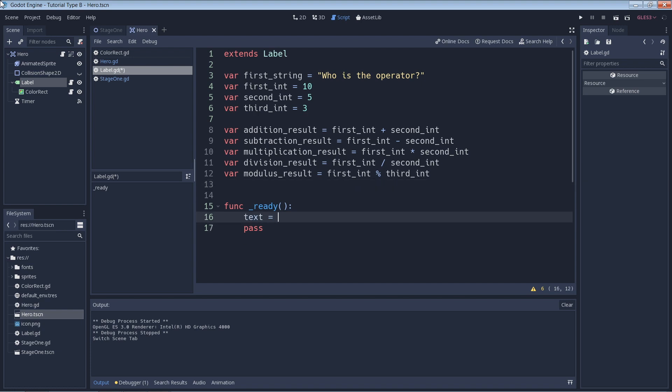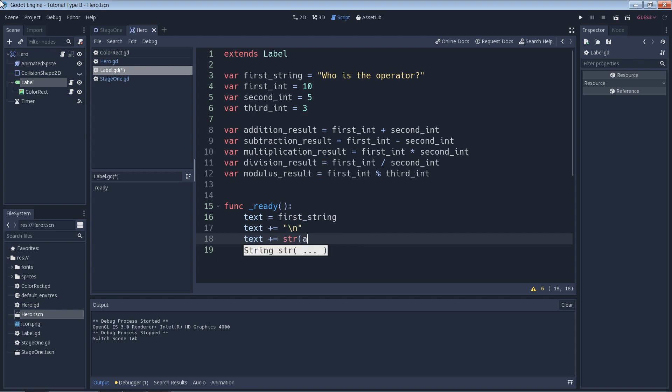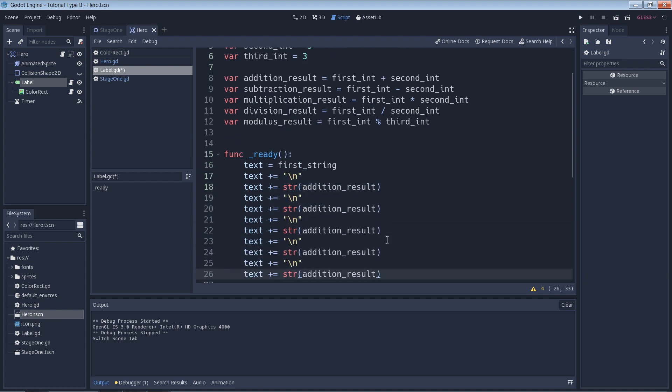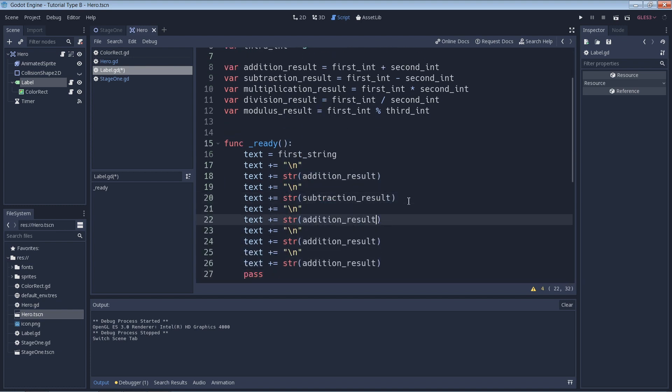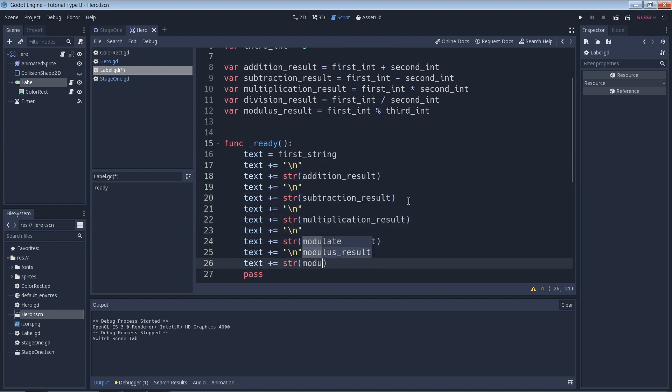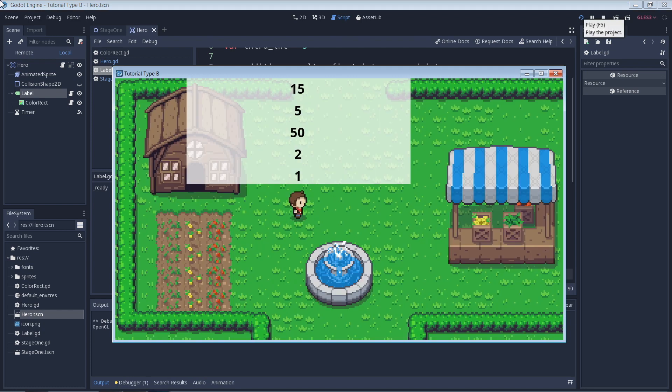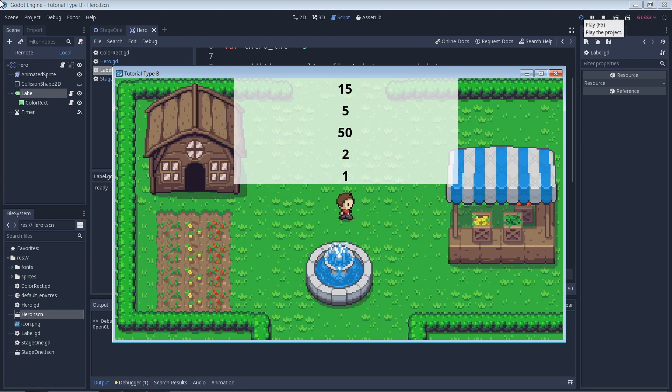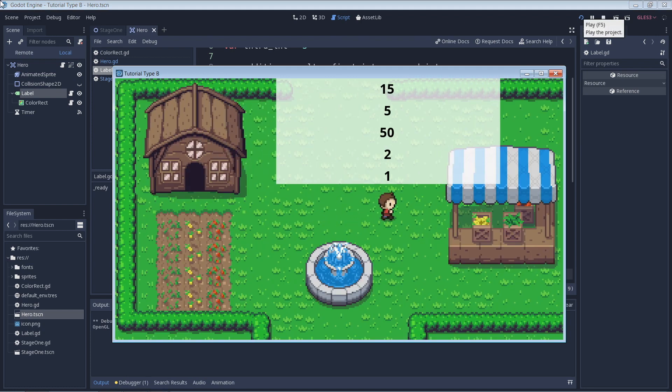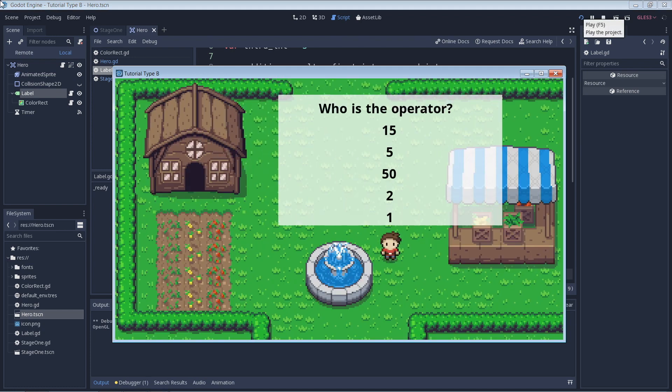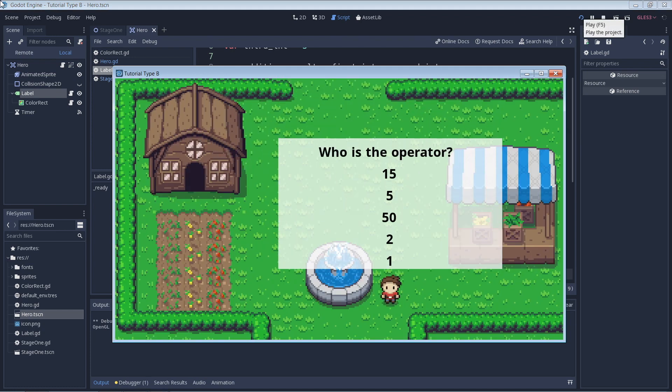I'll just quickly add in some code so that we can see the results of our calculations in the game. Don't worry about this part as it doesn't have anything to do with today's lesson. Now we can run the game to show our results. And here we can see the results look just like we expected, so great.